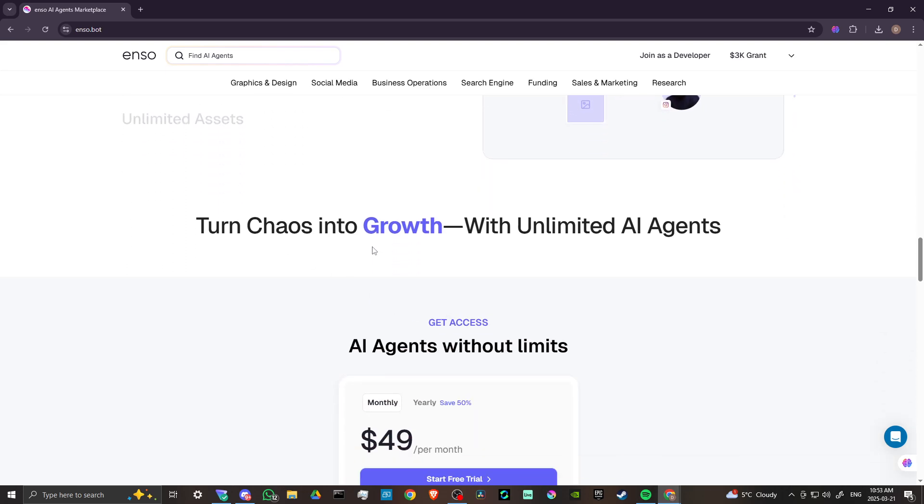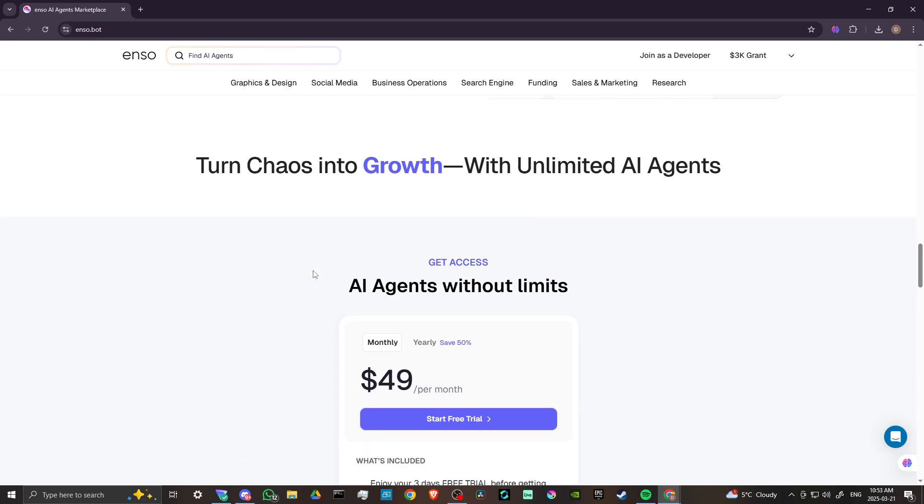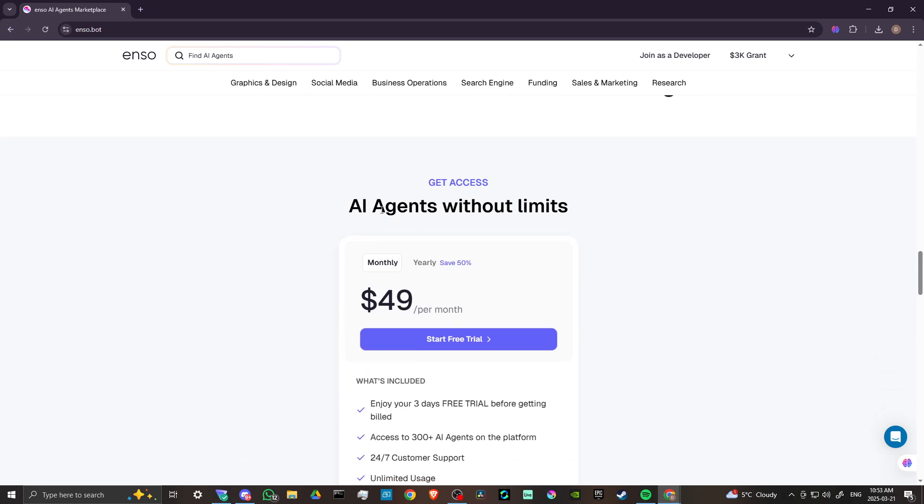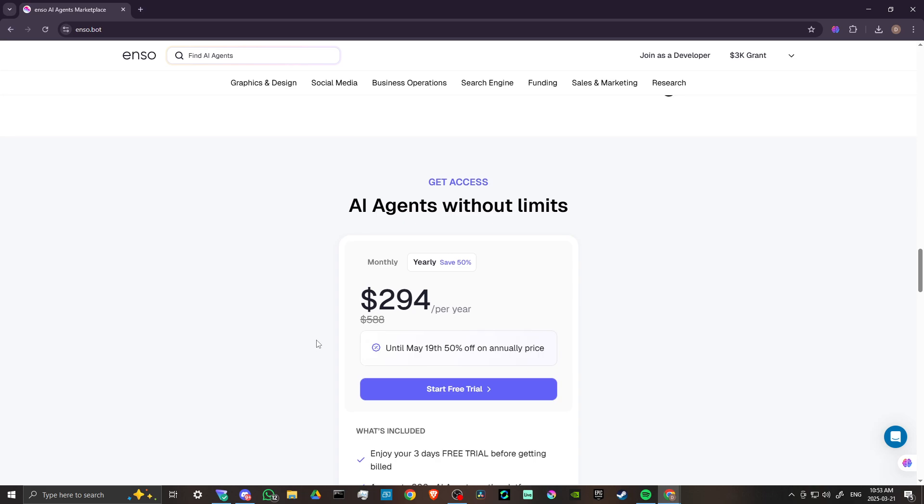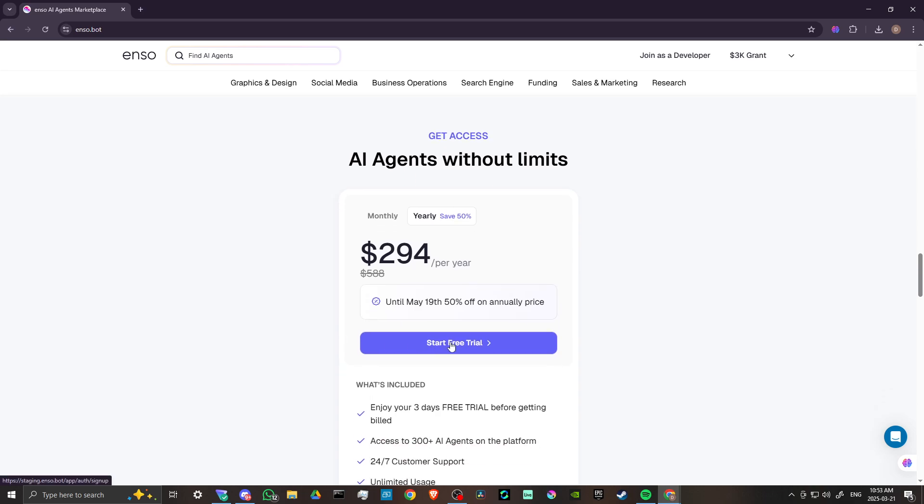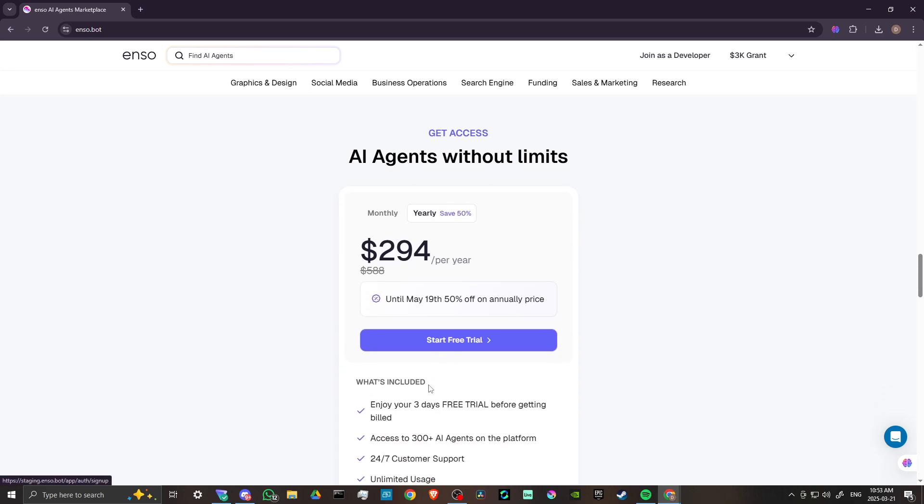Turn chaos into growth with unlimited AI agents. AI agents without limits, $49 a month. There's also the yearly, which comes out to about 50% off of the monthly and is only $294. So that's something that you might want to consider. And there's also a free trial.